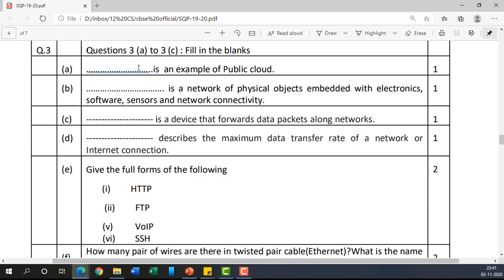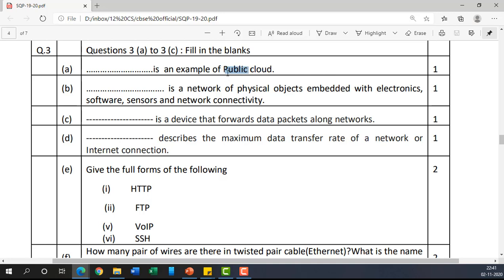During revision, we should not stick to just the answer of a particular question — we should try to cover the maximum we can. So first write the definition of cloud, then explain what a public cloud is with examples, and also cover private cloud. For example, Oracle provides a private cloud, which is available only to people within the company.